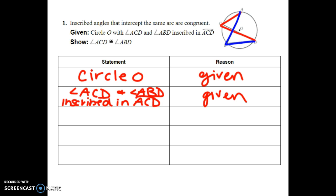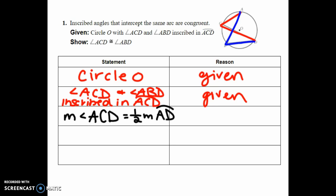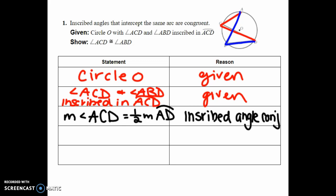Next, I want to state that both angles are going to be half of arc AD. I'm going to use the inscribed angle conjecture — make sure your conjecture sheet is in front of you. So the measure of angle ACD is equal to one-half the measure of arc AD, by the inscribed angle conjecture.